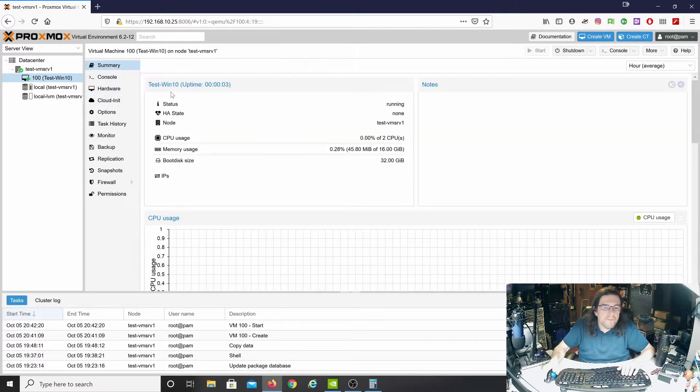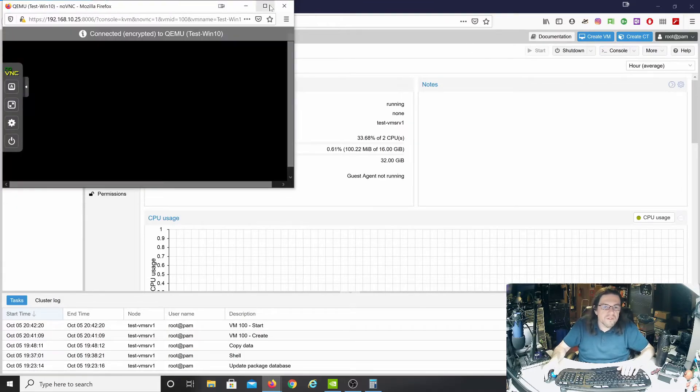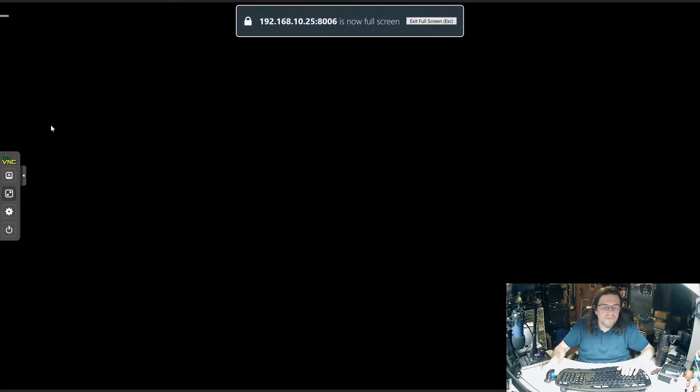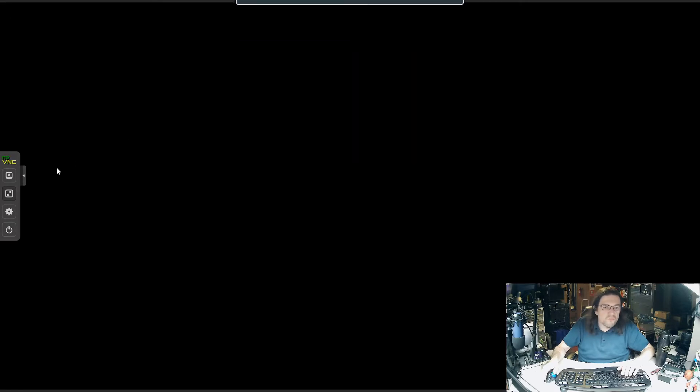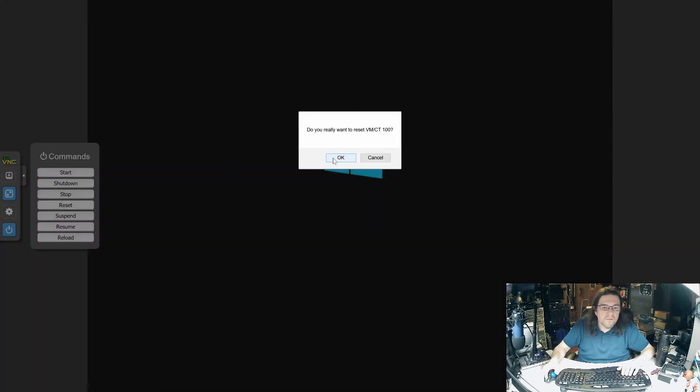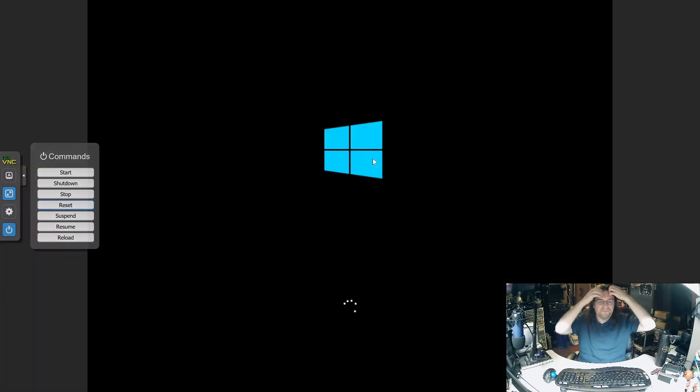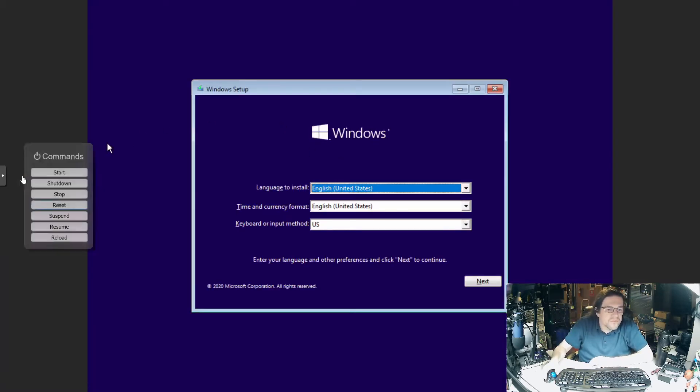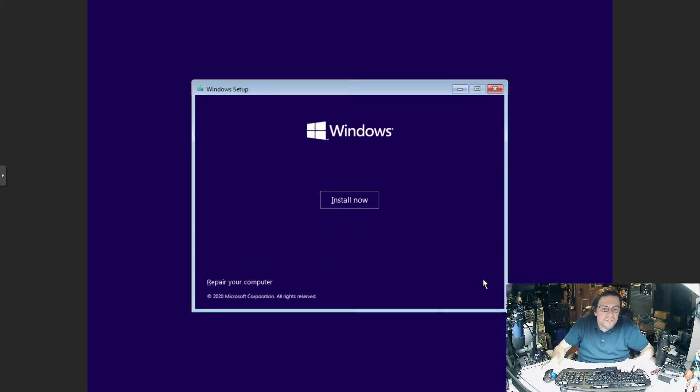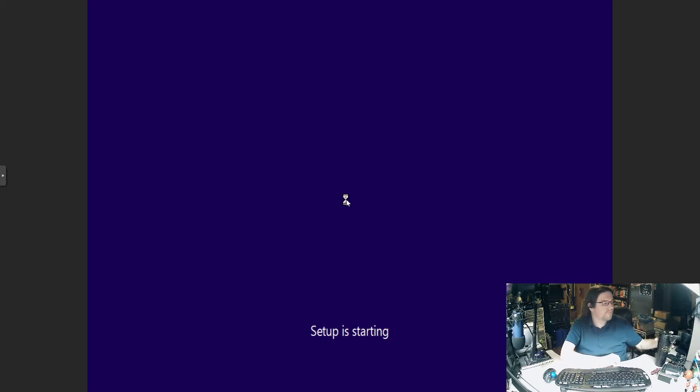So let's go ahead and start this. And let's get a console going so we can see what's going on. So let's close this menu up. We've got everything set for United States. Install now.